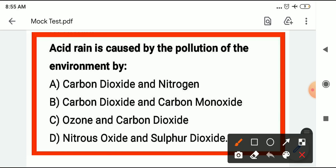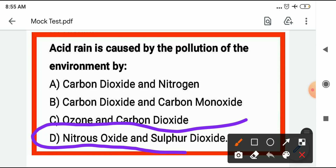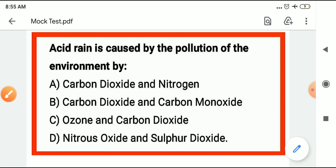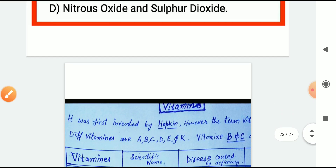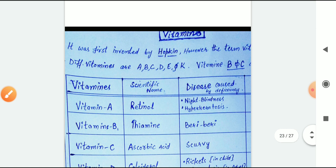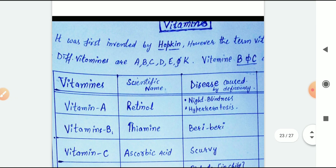Acid rain is caused by pollution of the environment. It is caused by nitrous oxide and sulfur dioxide. The oxides of nitrogen and sulfur are responsible for acid rain.